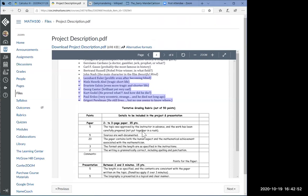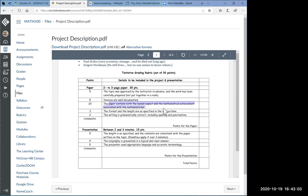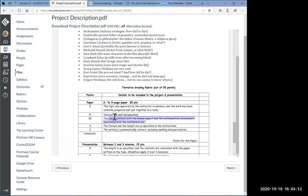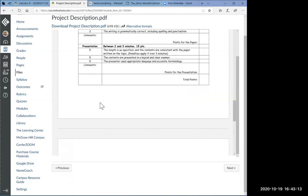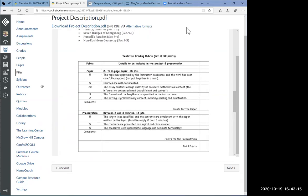Just maybe you can look at a few that you may be interested in and you can write about these people as well. For option three, the grading is slightly different. The rubric is different. And especially here is the difference. The paper contains both the human aspect and the mathematical achievement associated with this mathematician. That is a big portion. It's worth 20 points. Those are the things that I can share from this item on the module.